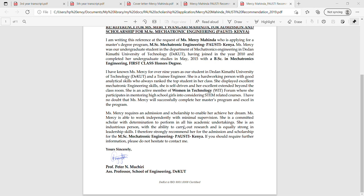The key secret here is that PAUSTI is a merit-based scholarship. A need-based scholarship requires you to prove you cannot financially afford school. A merit-based scholarship does not care whether you have the money — it rewards hard work. They want someone who performed well. For all the people I've talked to who've gotten this scholarship in Kenya, they all got first class honors.